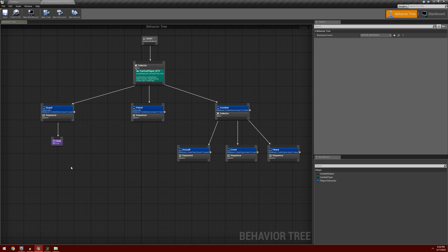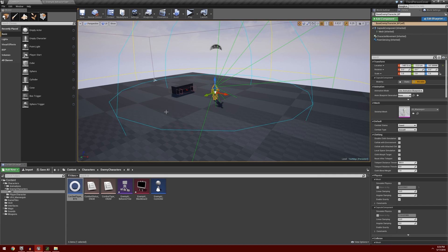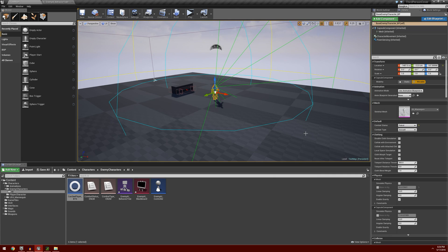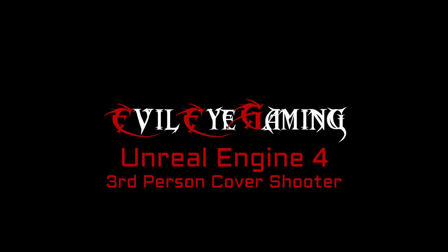That's going to complete today's video. In the next video we're going to set up the patrol — when we drop our character into the environment we can set his combat status to patrol and add two points to the character so that in patrol mode he moves back and forth between those two points. If you have any questions or comments please leave them below, and thanks for watching.